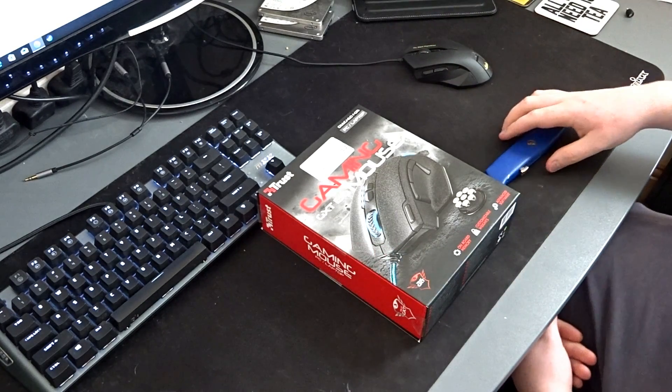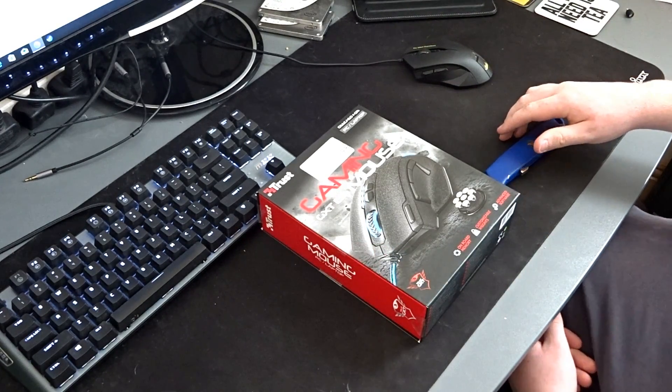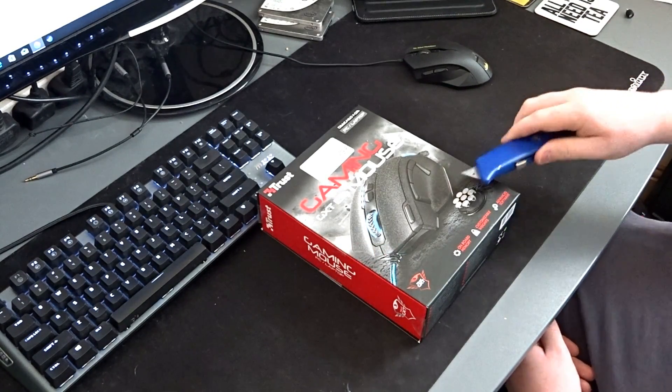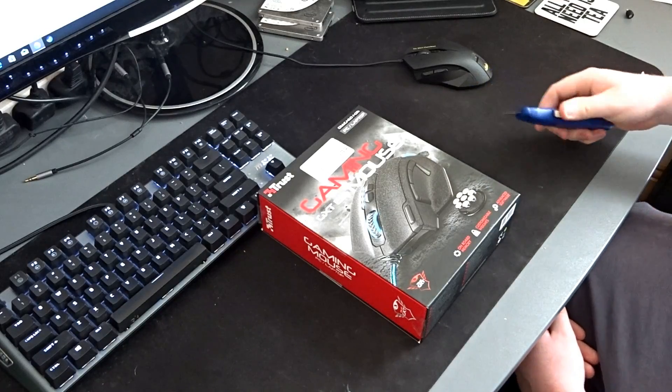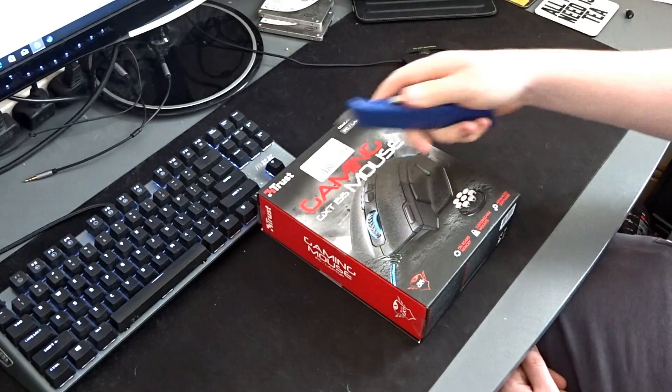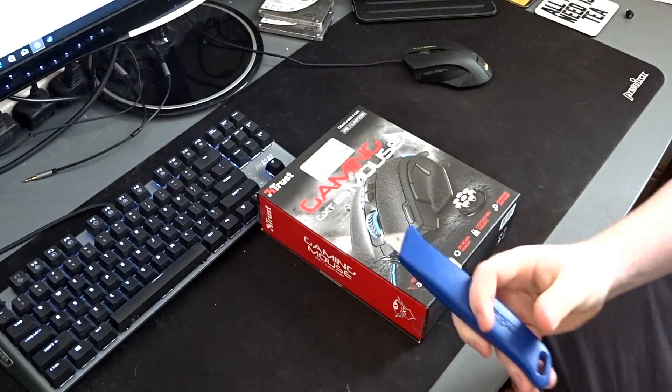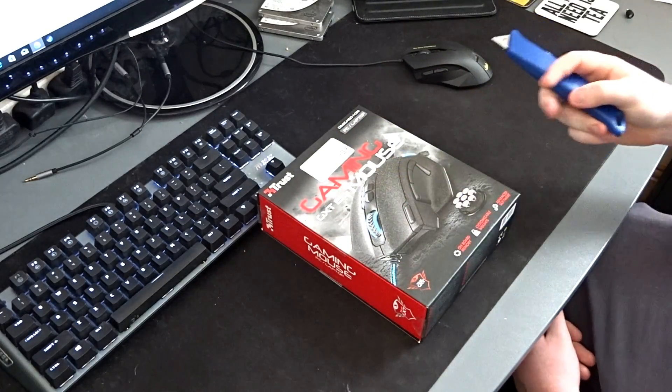Okay guys, so I have another unboxing for you today. This one is going to be of the Trust GXT155 Gaming Mouse.